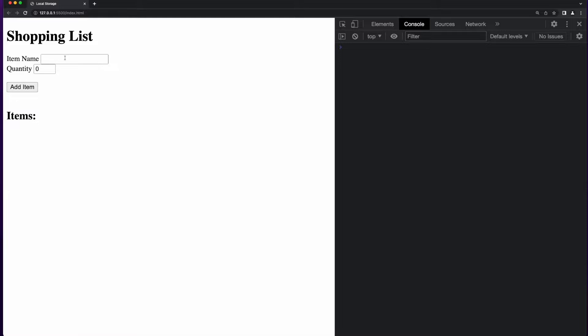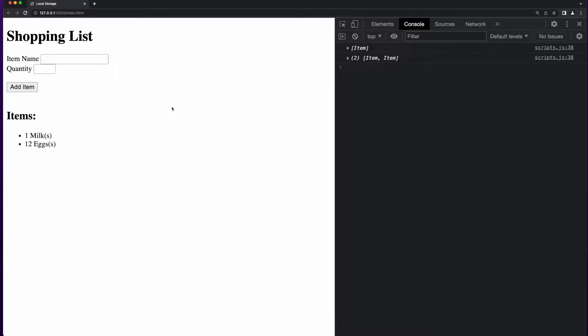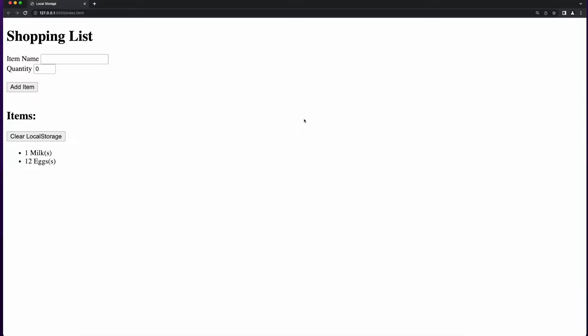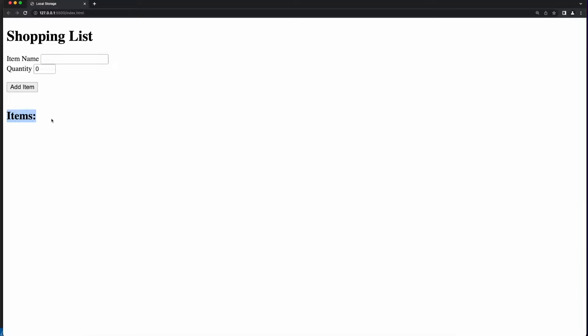And in fact, if I put that item back, and then maybe add some eggs, and then close the browser and come back in, now we see I have my two items. Of course, if I clear local storage and exit the browser and come back in, I no longer have the items.